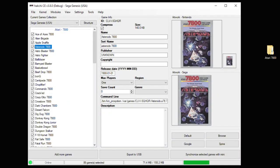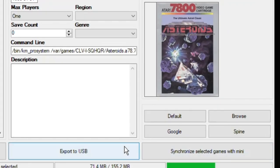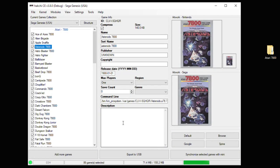I just put a little 7800 tag at the end of the name, and for the most part I got the box art I was looking for. To move these games from HackGee to your system, hit the Synchronize Selected Games with Mini button, or Export to USB if you're using external storage like an SD card or USB flash drive. This method works on the NES and SNES Classic and the Sega Genesis Mini — for this demonstration I'm going to show you how this looks on the Sega Genesis Mini.